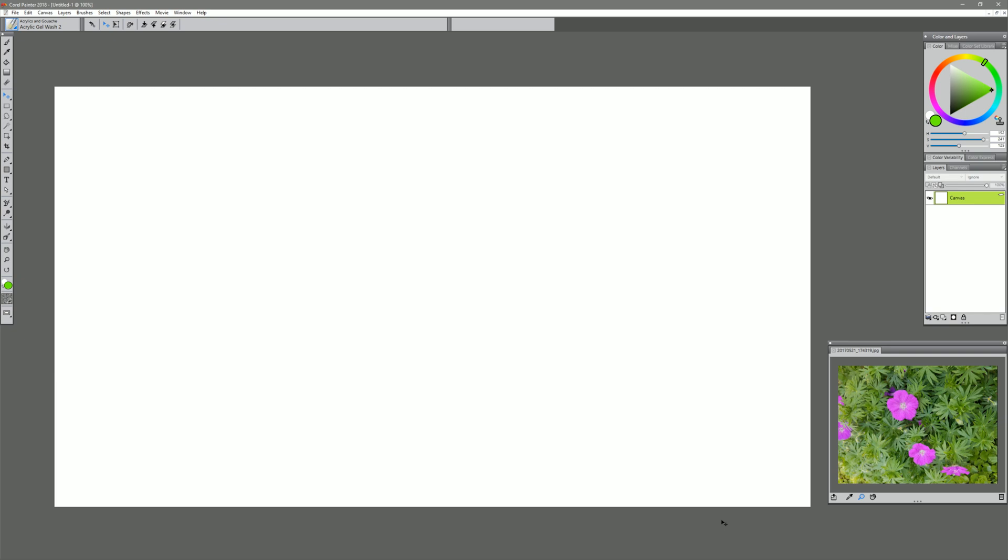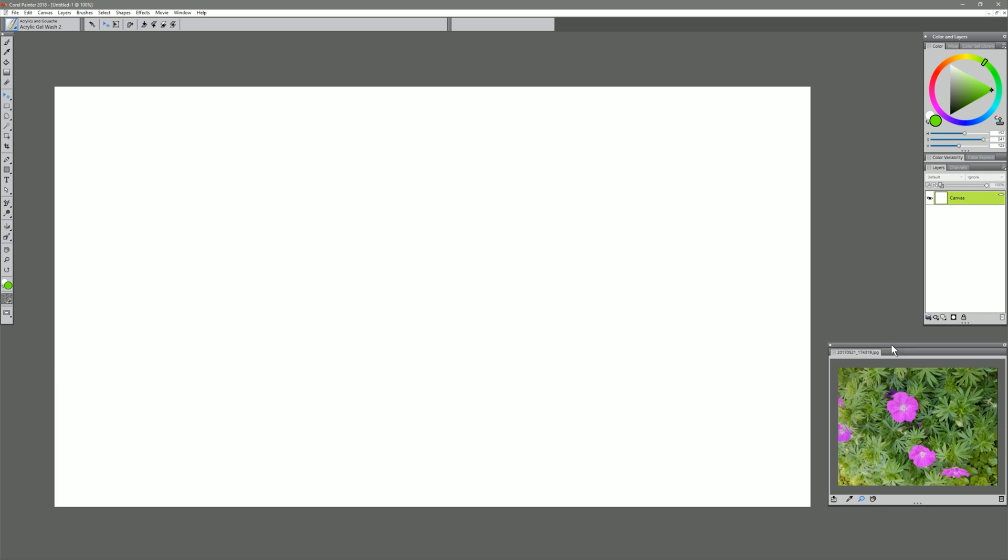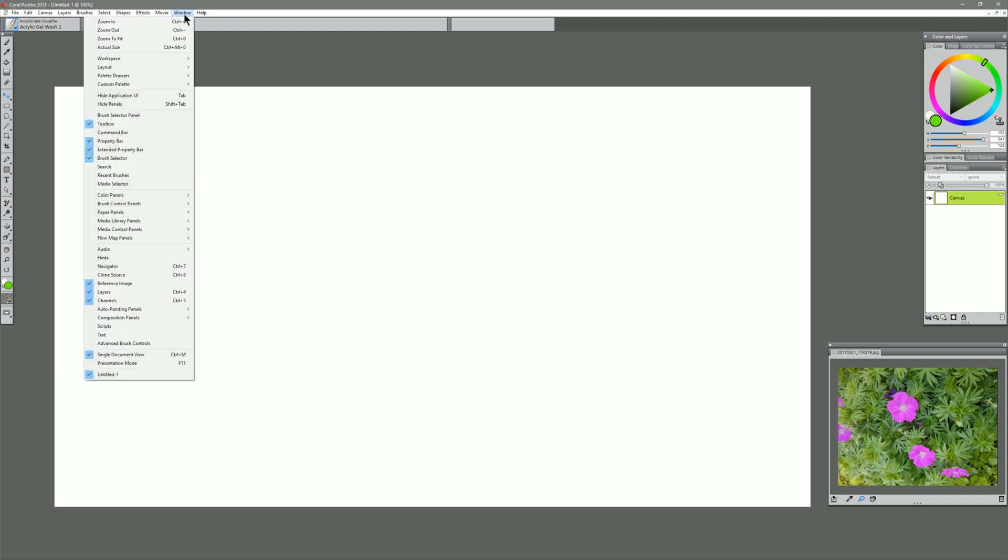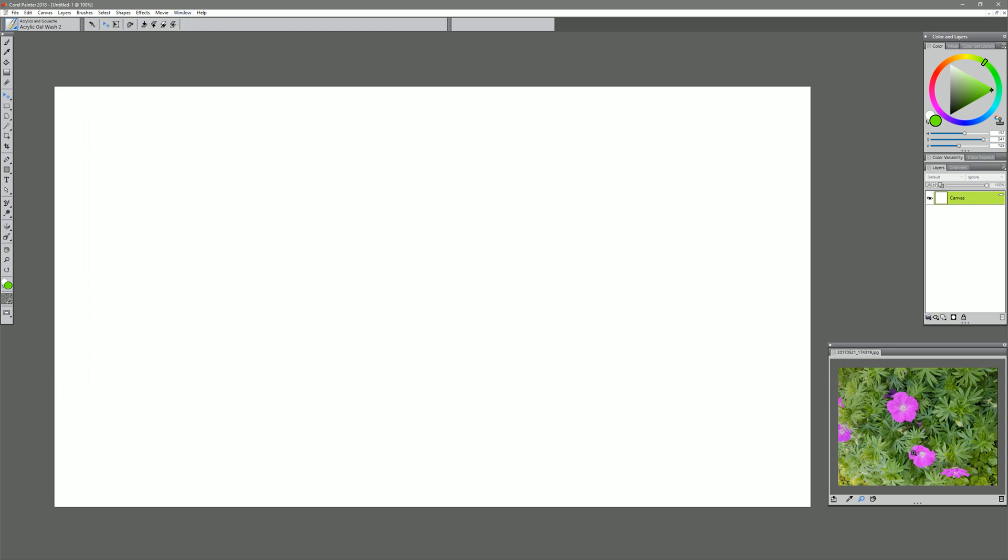So I have Corel Painter 2018 open here, and you can see in the bottom right I have an image loaded into my reference image palette. That's found under Window, Reference Image. Now unfortunately in Corel Painter you can only open one reference image palette, but I do have several workarounds that'll let you open multiple reference images.